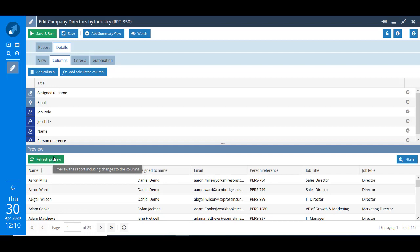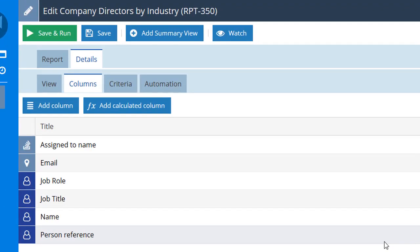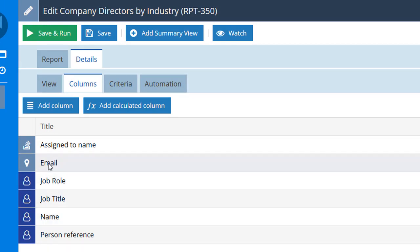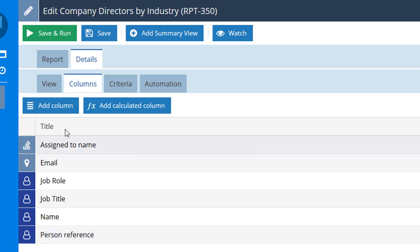I can add in more columns or delete any that I don't want, but if I check, this looks pretty good because it's got the person's name here, it's got their email address, it's got their job title and it's also got the person reference. What it doesn't have though is the employer field so I'm going to add that.